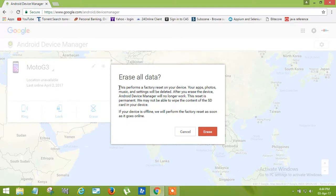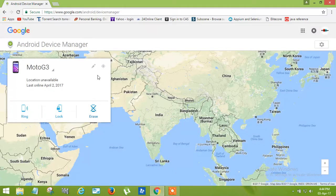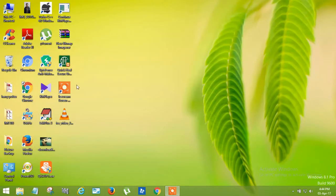I am not going to do this, otherwise all the data of my phone will be erased. Hope you understand how to erase all the data of your phone.